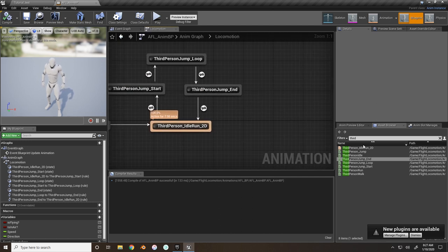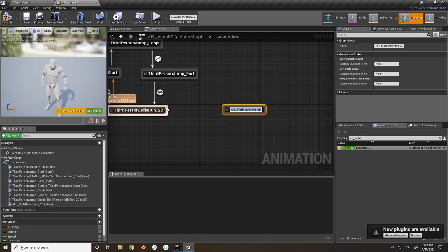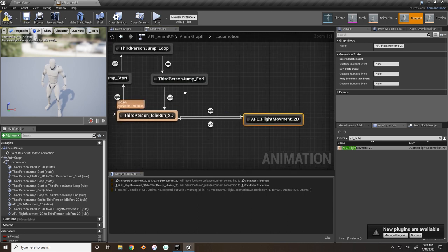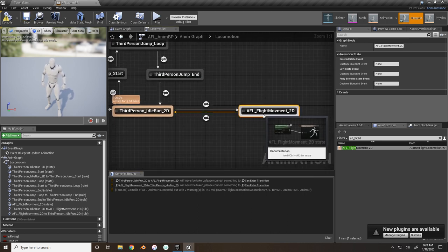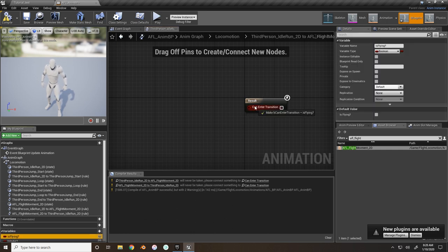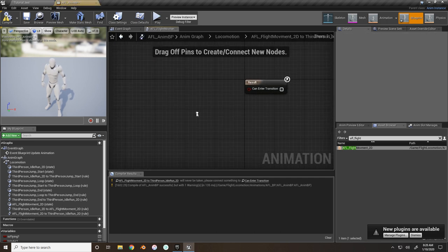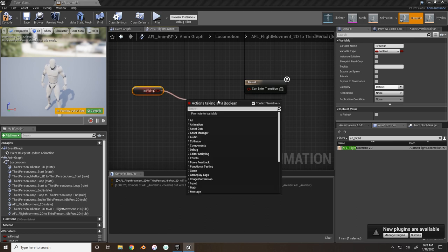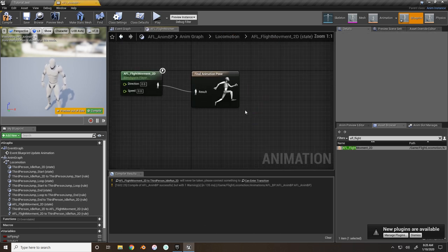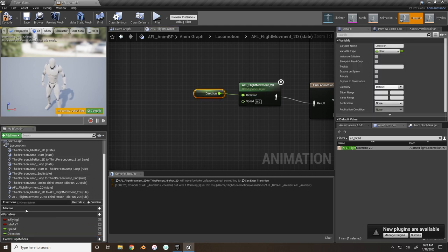Now set up the AFL Flight Movement blend space - this is the blend space we just created. Drag a connector to it. Note: I won't be setting up takeoff animations right now - that will be in a later tutorial, along with falling from different heights. Inside the transition node, set the condition: if 'Is Flying' is true, enter the flight blend space.